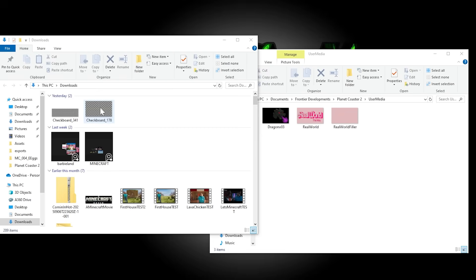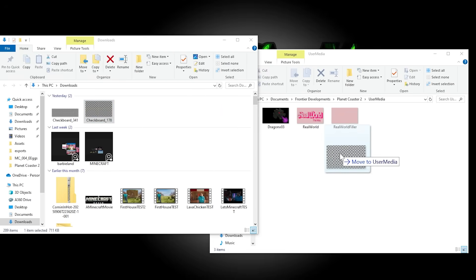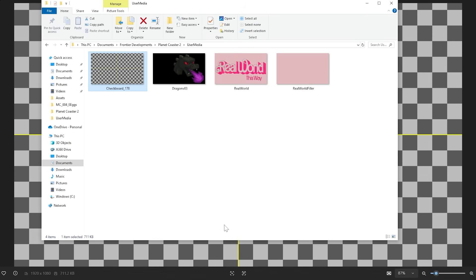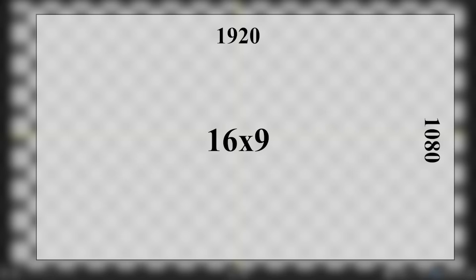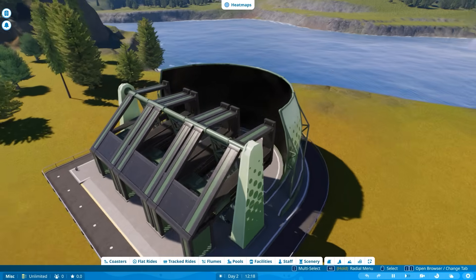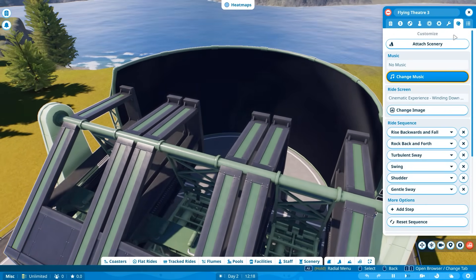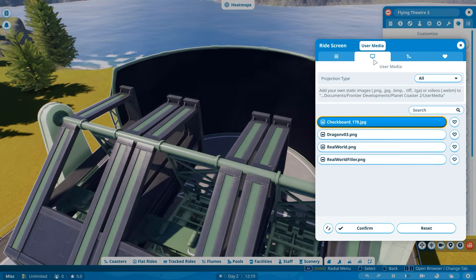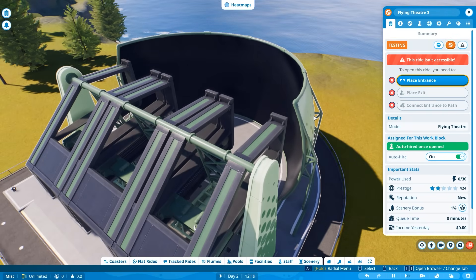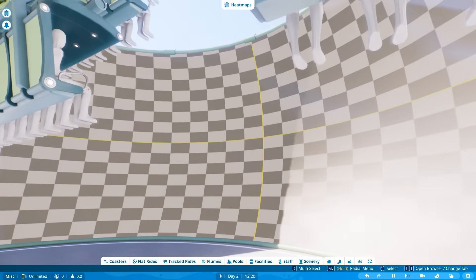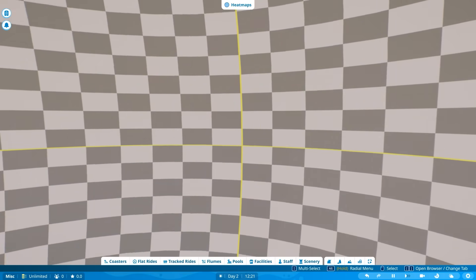To tell that, I have imported a checkerboard into my user media folder. This image has perfect squares — it's just a standard checkerboard with a standard 16 by 9 aspect ratio, or 1920 by 1080p. If I go ahead and select my checkerboard — 178, because the aspect ratio is 1.78 by 1 — and go to test, you will see that it is in fact getting stretched.